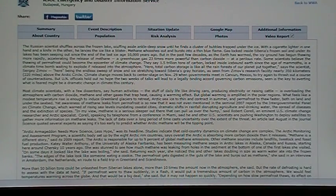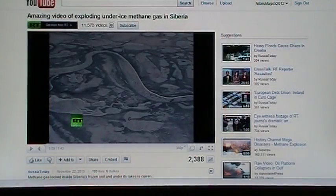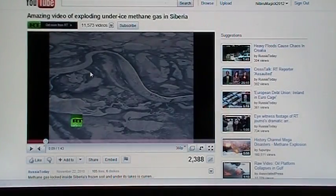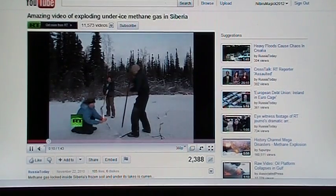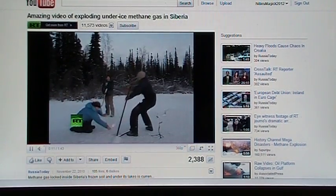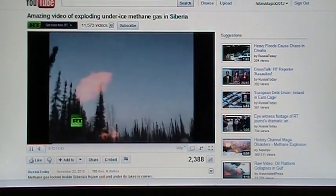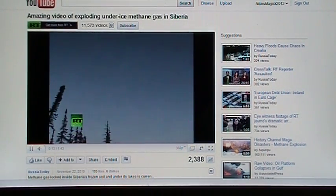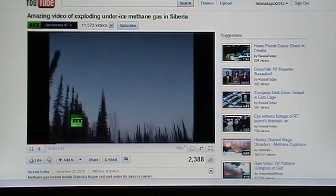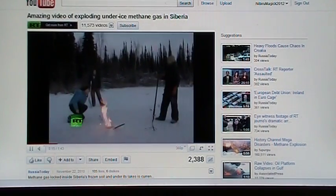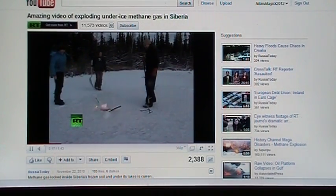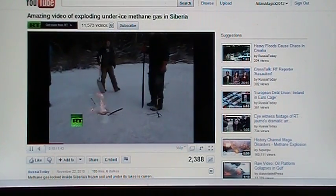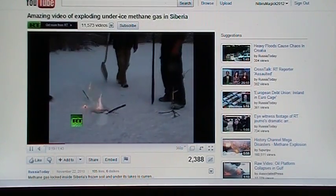This is about methane. Now here is a video off of Russia Today showing kids out here playing with these methane bubbles up in Siberia.